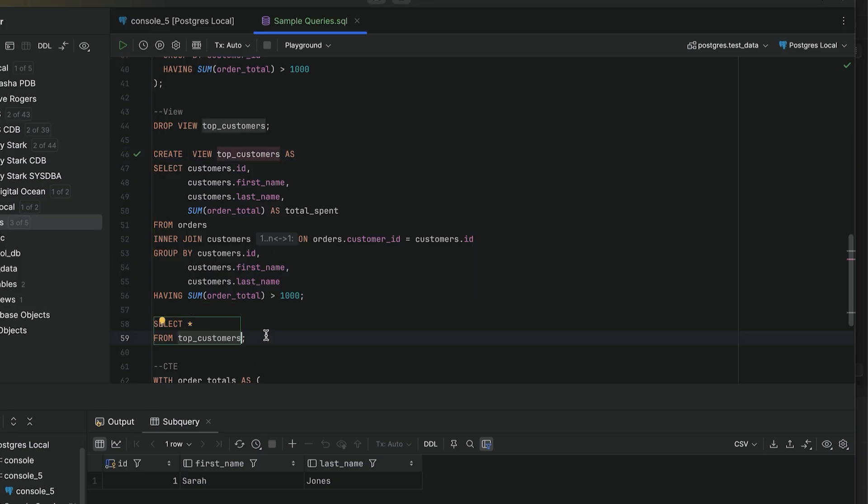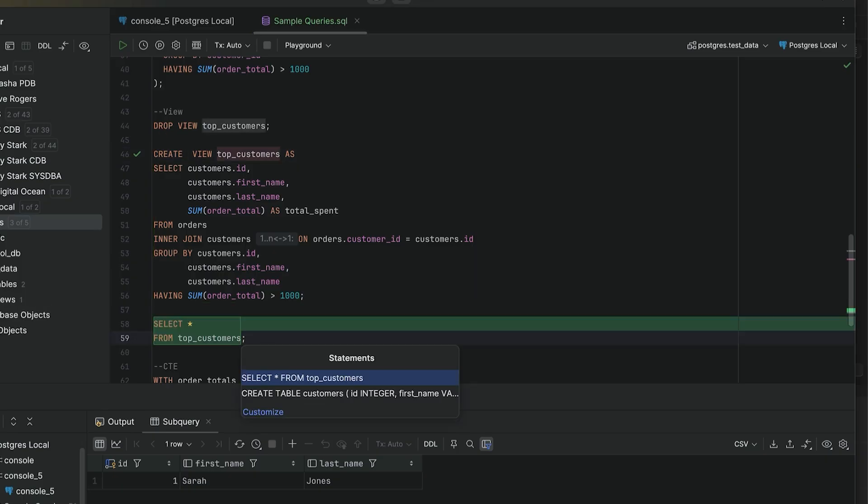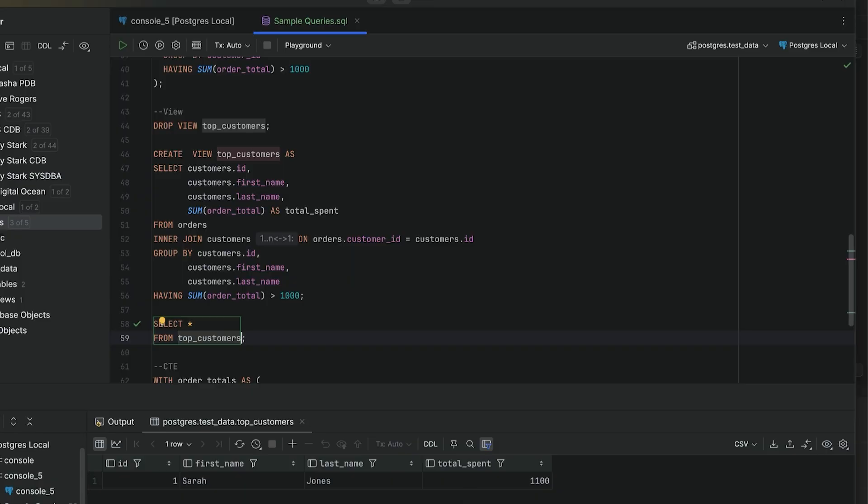Then you can query it like this with a simple select statement from the view. This is great when you want to reuse logic across multiple queries or hide complexity.